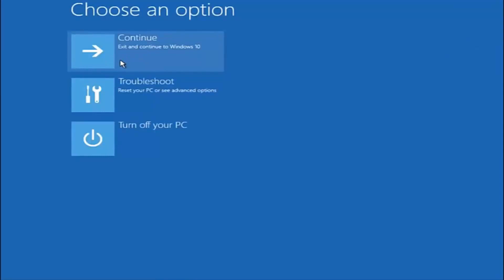I hope one of these three or four different methods we went through in this tutorial helped you out. Try to go back into safe mode if possible and uninstall any programs you know might be conflicting with the Windows startup. Something very simple like that could be blocking everything up. I hope this tutorial helped you guys out, and I will catch you in the next tutorial. Goodbye.